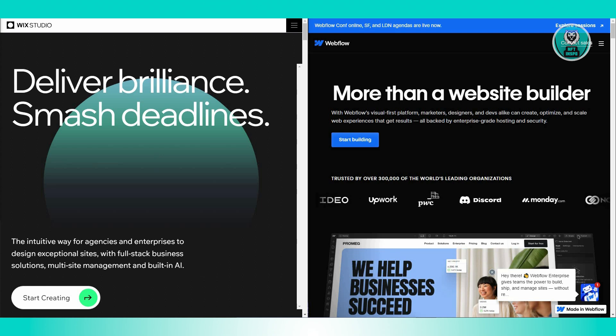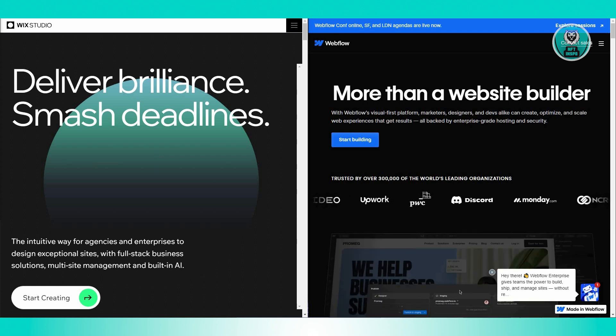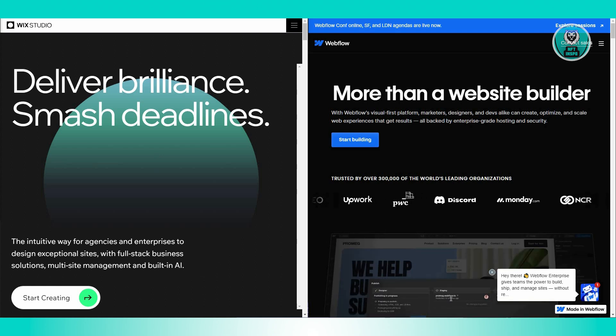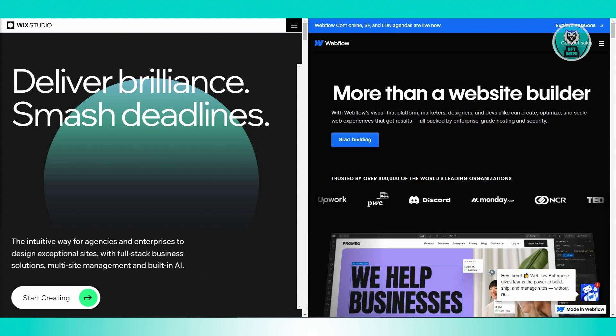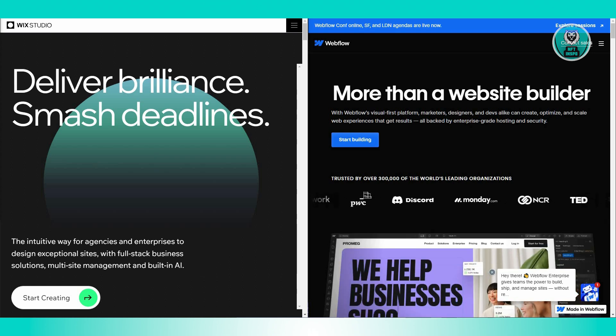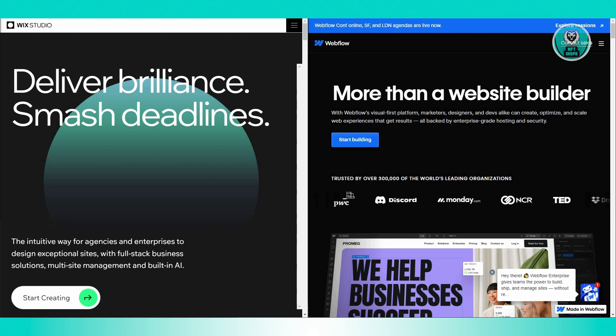If you want a site with a lot of design flexibility and don't mind a bit of a learning curve, Webflow is worth considering. It's ideal for users who want to push the boundaries of web design and functionality.